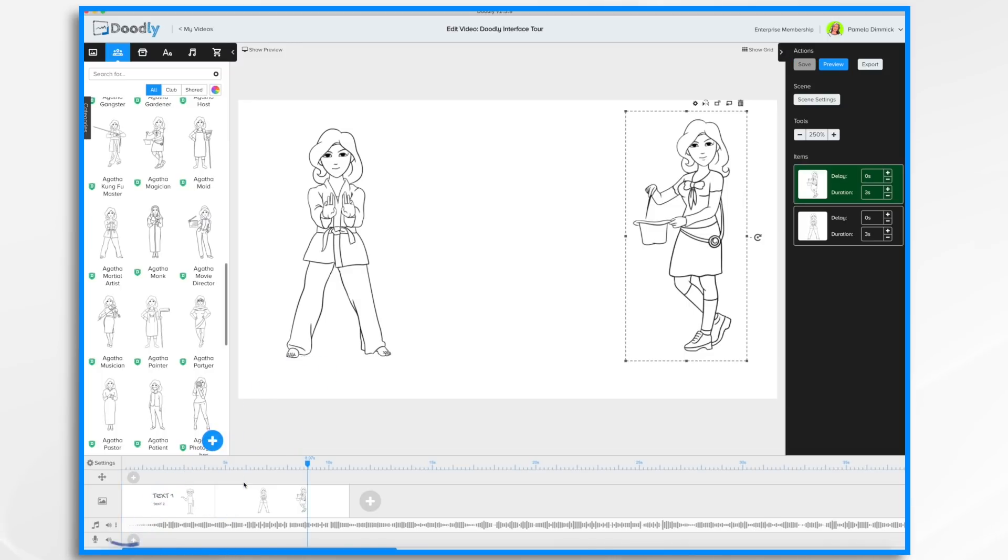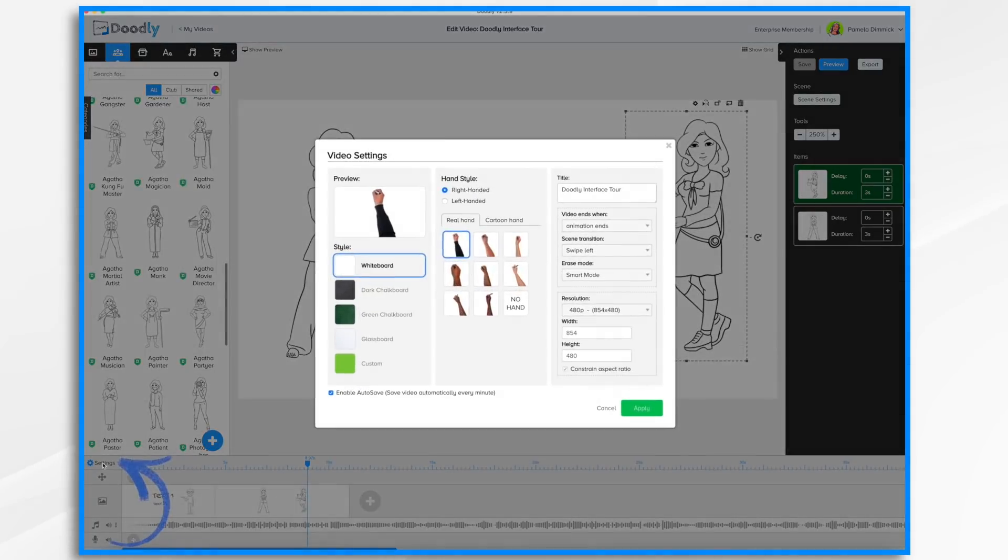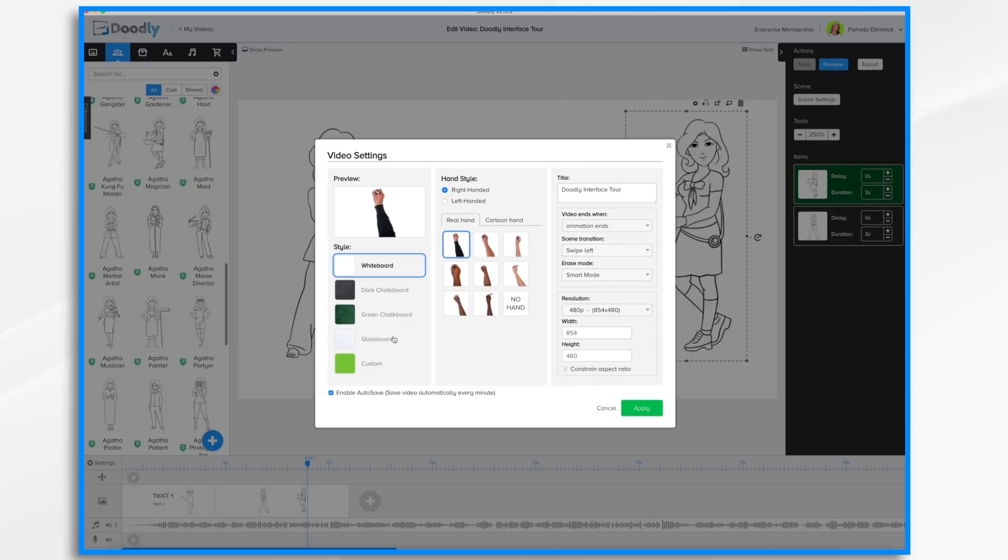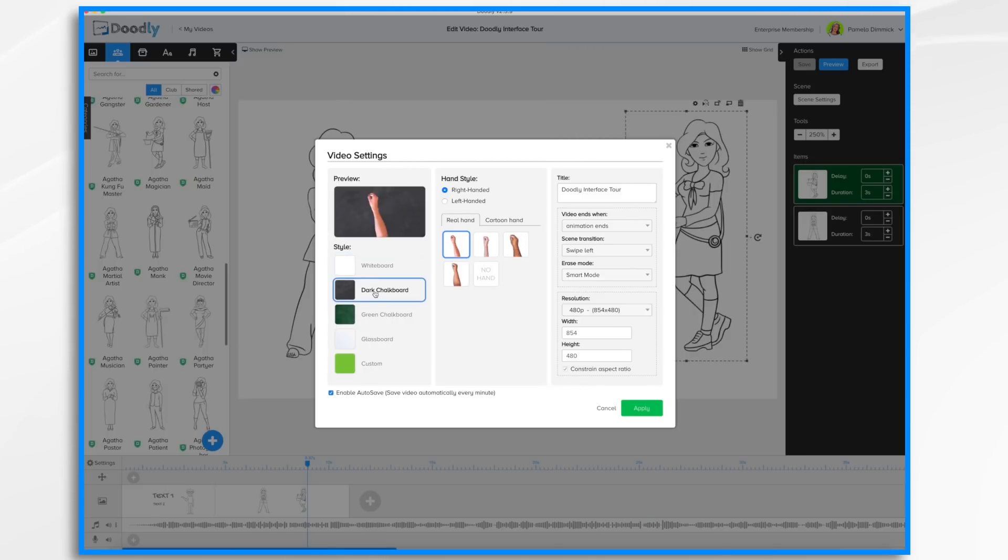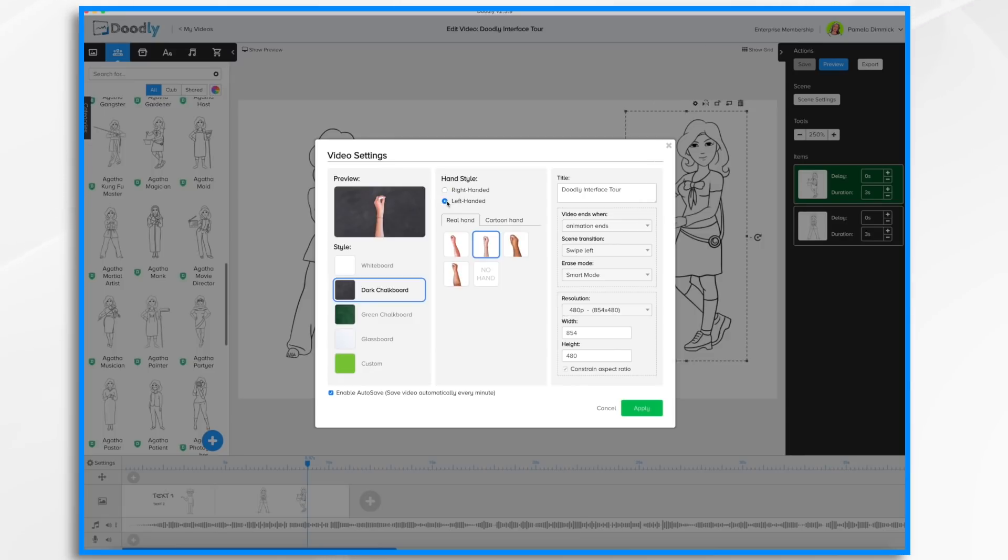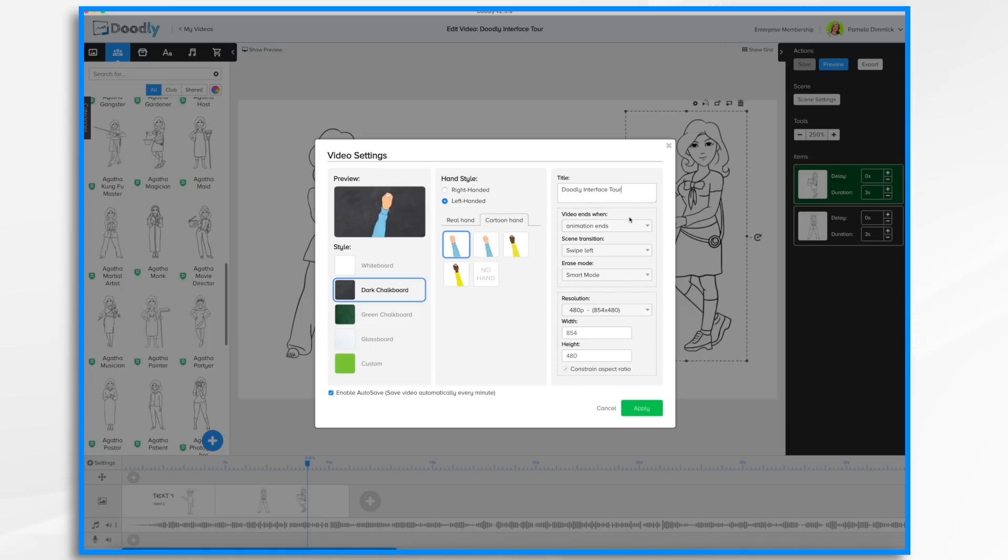Before we move away from the timeline, I wanted to point out this button here: settings. Now this contains all of the different settings that you can change for your video. So if you want to change it to a chalkboard, you can change it or you could change the hand and you can change the hand style. You can make it left handed. Maybe you want to make it a cartoon hand and just go crazy with it. You can change the title right here as well as make some changes to how the video acts and its resolution.